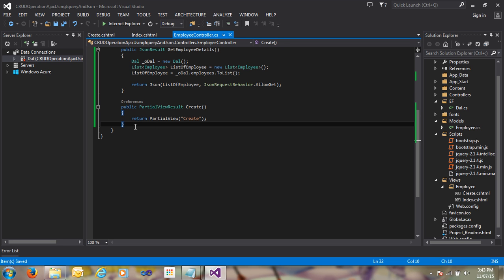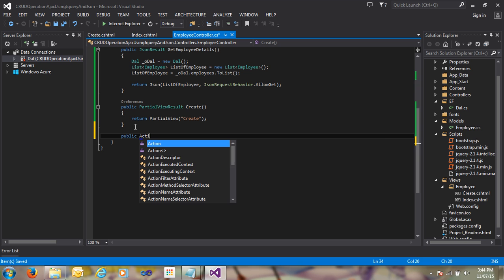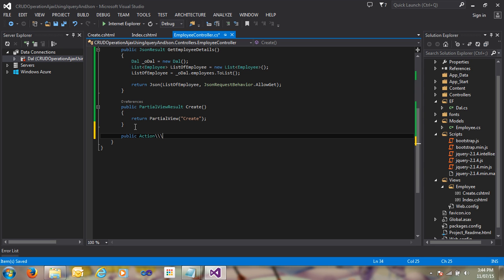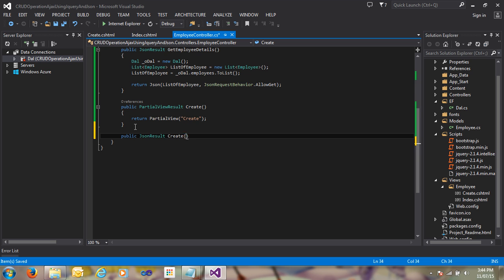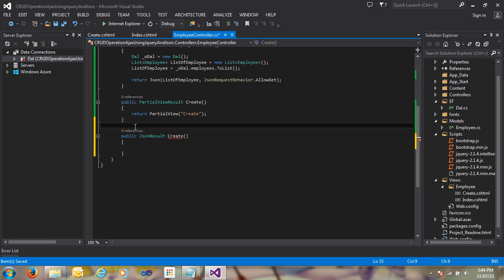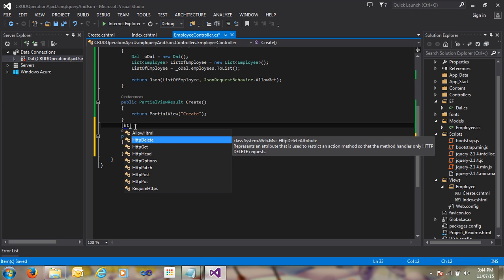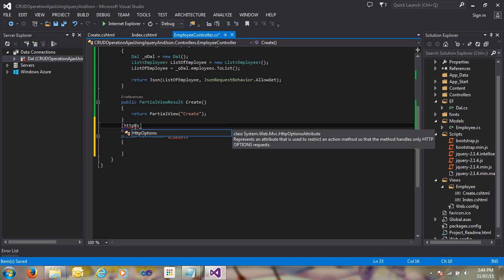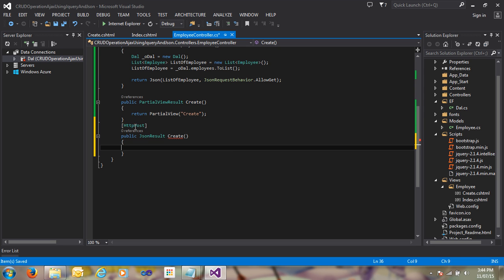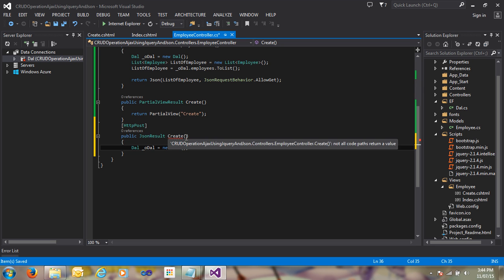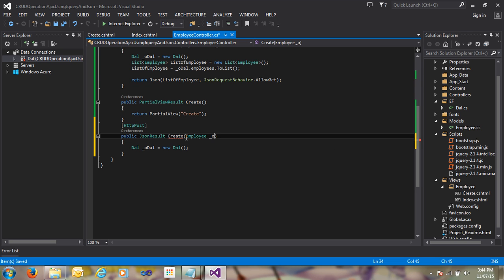In the controller, I create a public JsonResult action called 'Create'. I decorate my action with the HttpPost attribute. When I post, I need to fill the employee object fields with the HTTP post data using model binding.